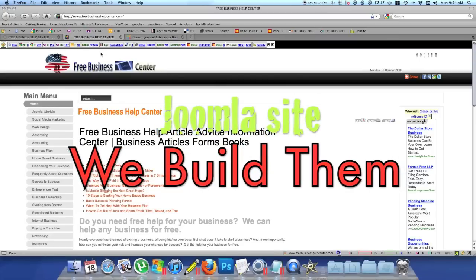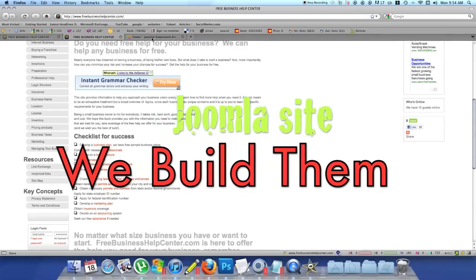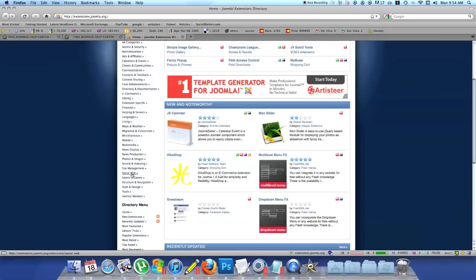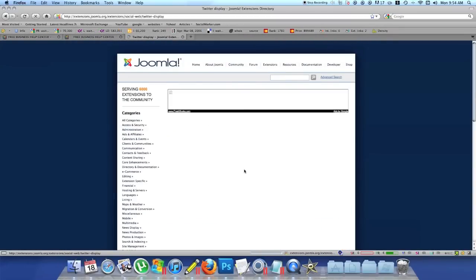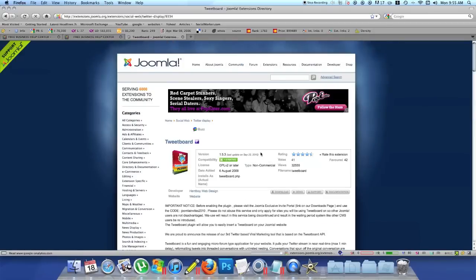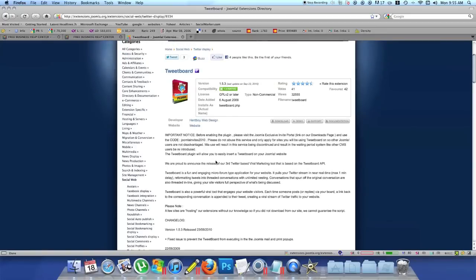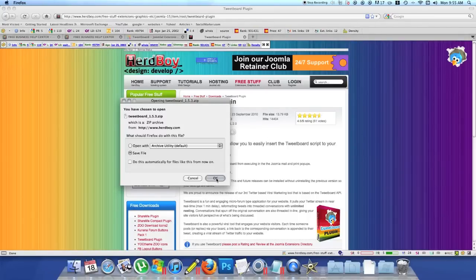So this is the website I want to add our Twitter application to. We'll go to Joomla extensions, go down to Social Web — that should be the place. There we go: Twitter Display. This is what we're looking for. We'll try this one and see how it looks. Pretty good ratings in the comments section — let's give it a try. Download the plugin and save your file.